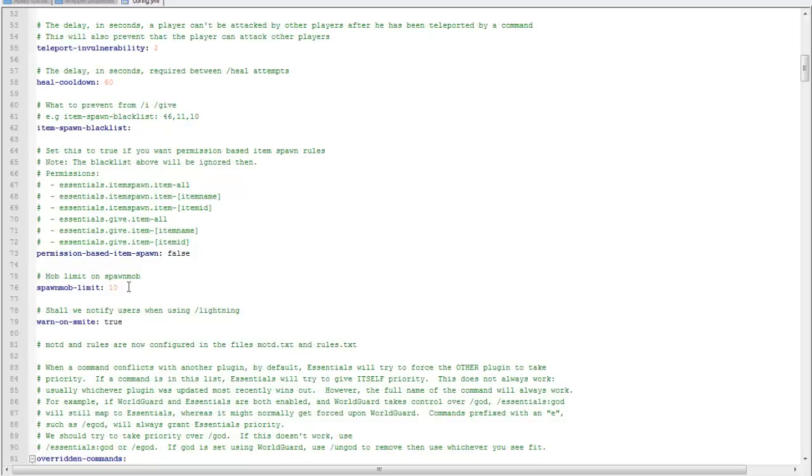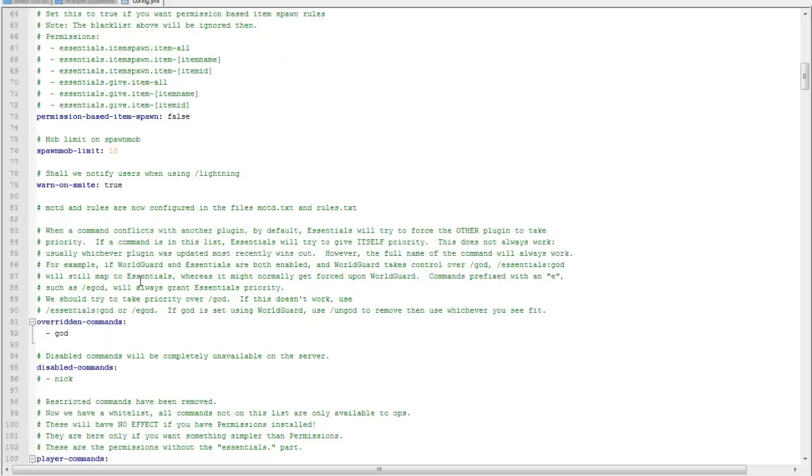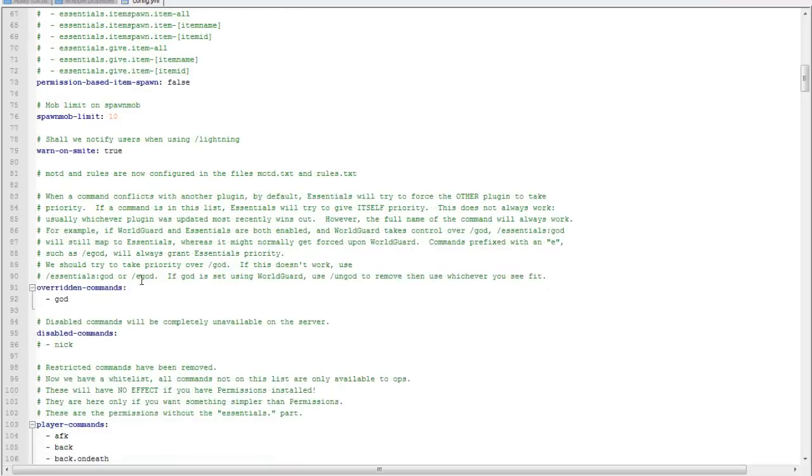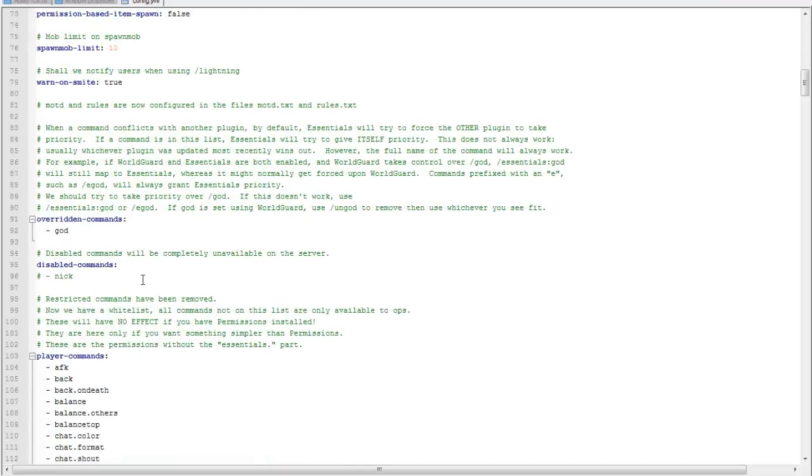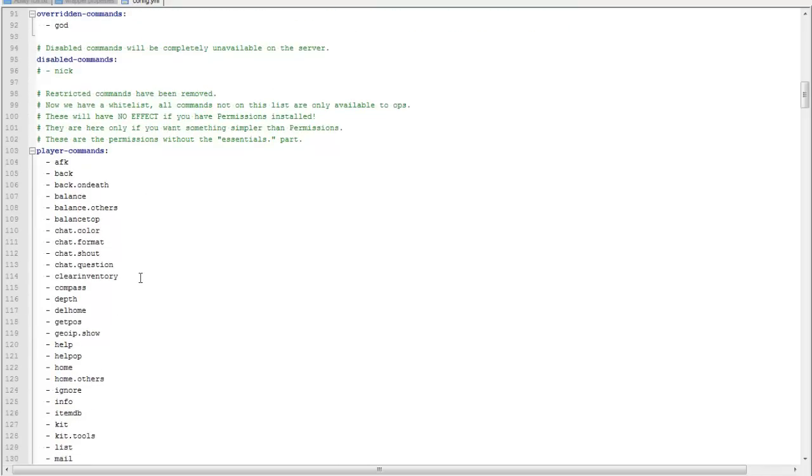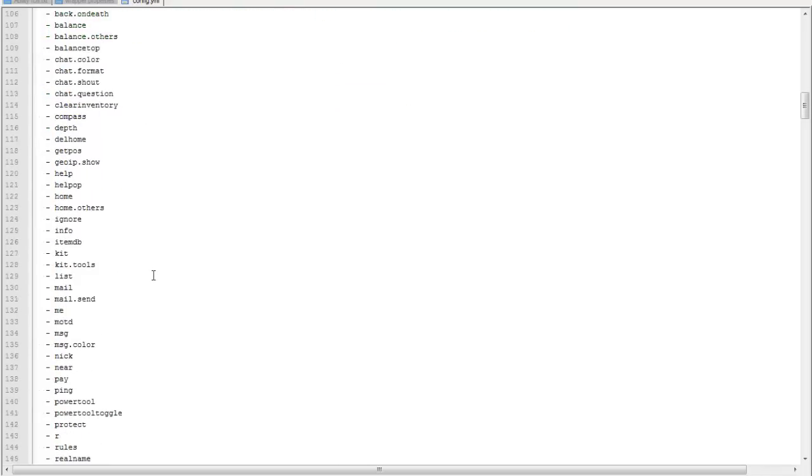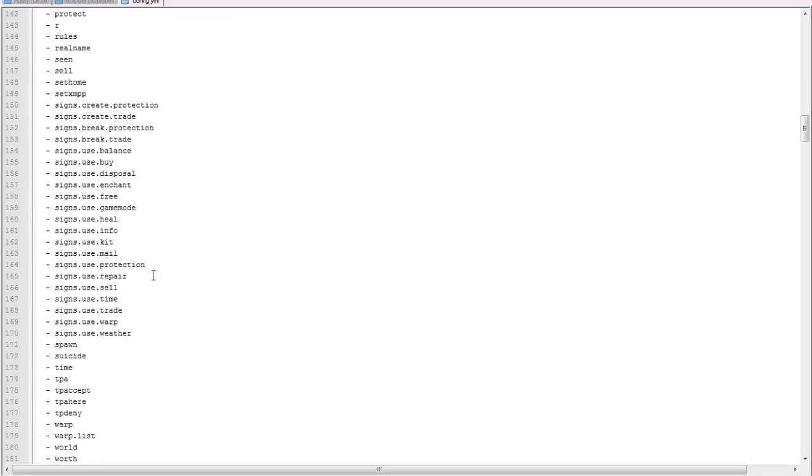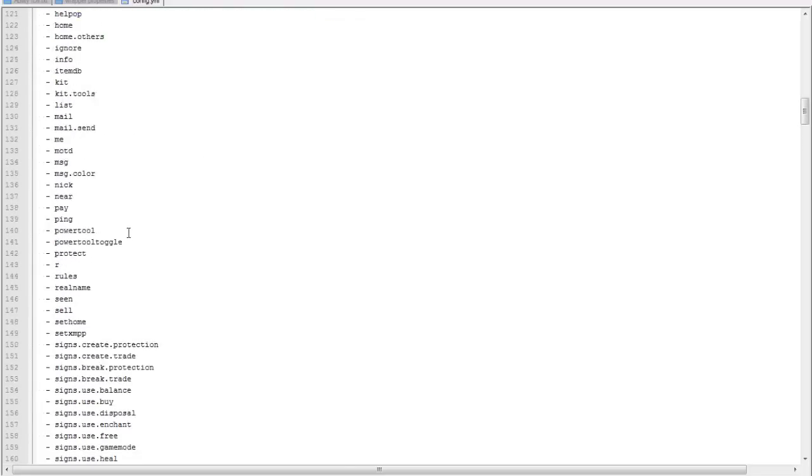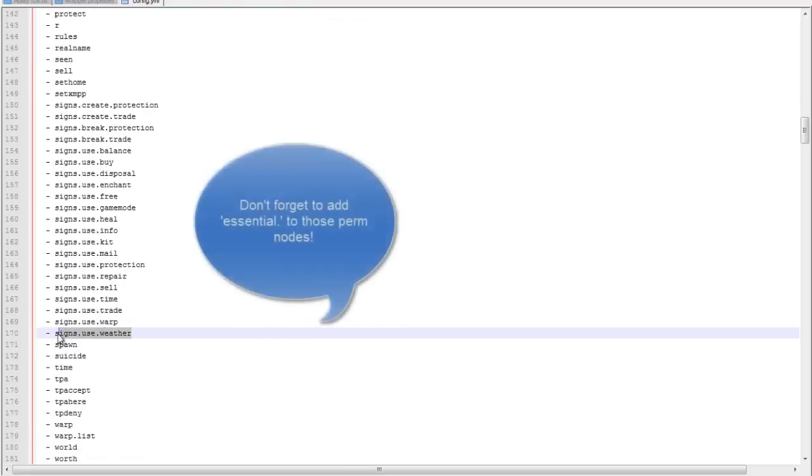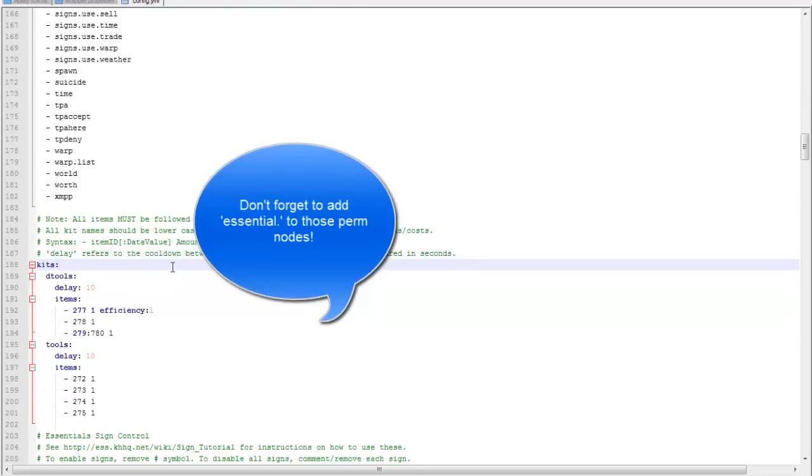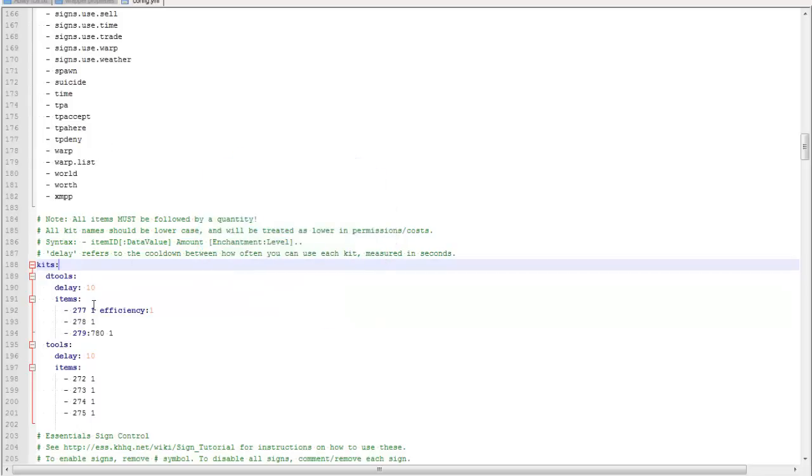You can change how many mobs spawn if you do slash spawn mob. You can keep going, and these are all permissions you can add, copy paste into your permissions folder, and the kits.